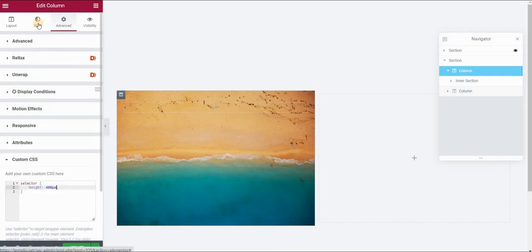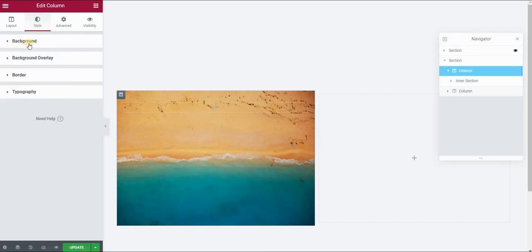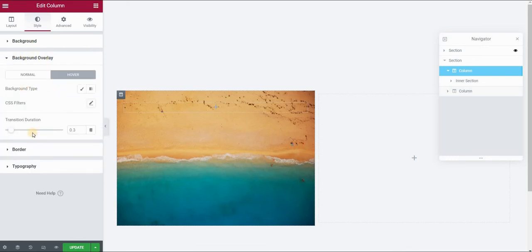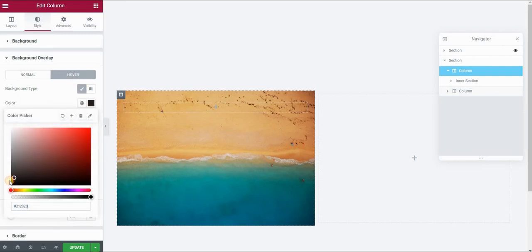Now go back to Style. I want to apply a color overlay on this background once I put my mouse on it. So below Background, you have Background Overlay and if you go to Hover, go to Background Type, Classic and select your color. I want Dark Overlay, almost black.